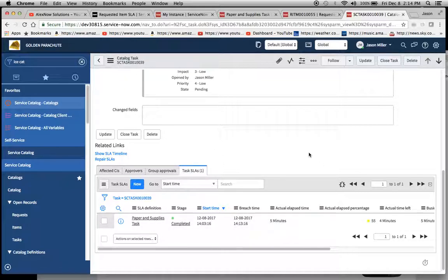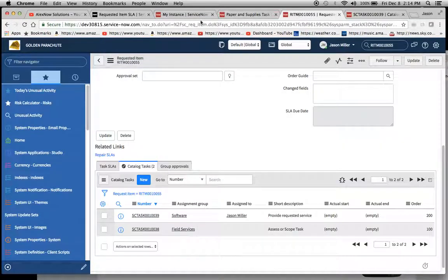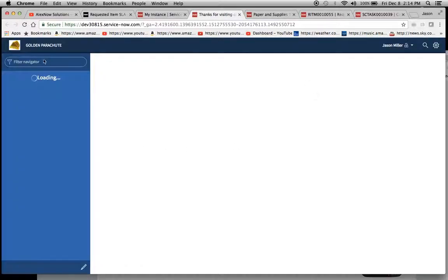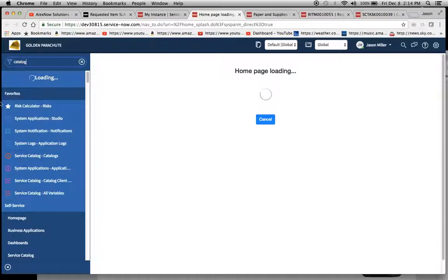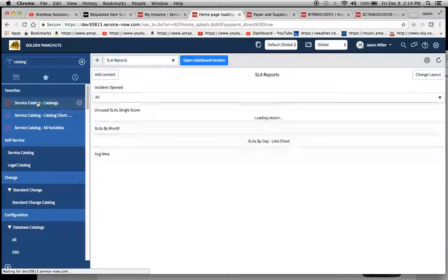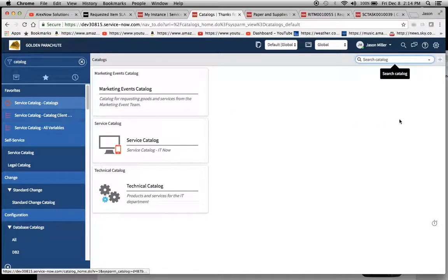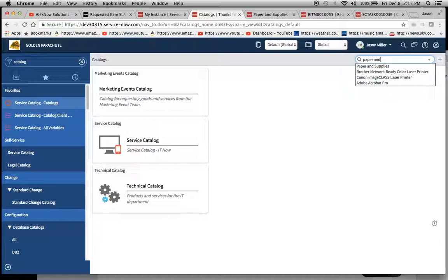So what I'll do now is I'll just run through another one just so that you can have the benefit of watching this in action. So we'll go to a new window here and go to the catalog, and my apologies for not having this open thus far. So I'll click on service catalog and I'm just going to type in paper and supplies. It should come right up. Yep, there we go.